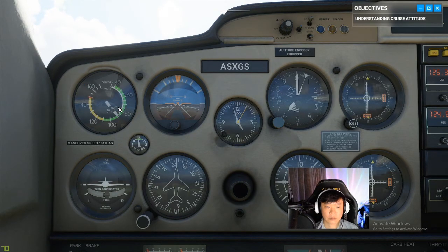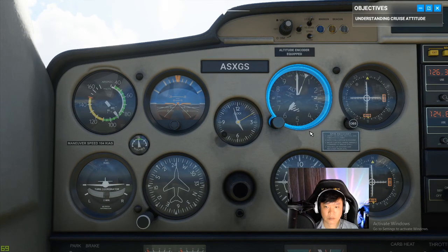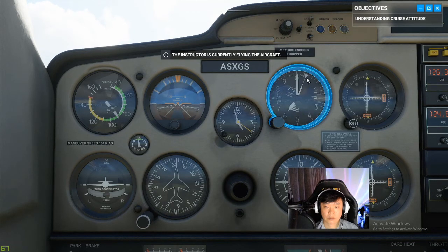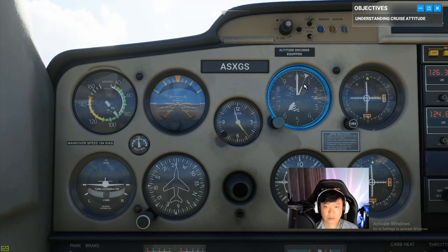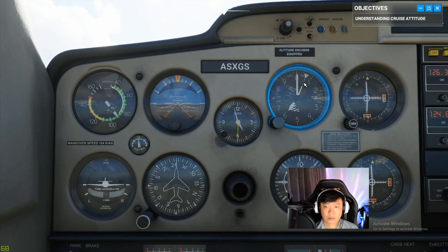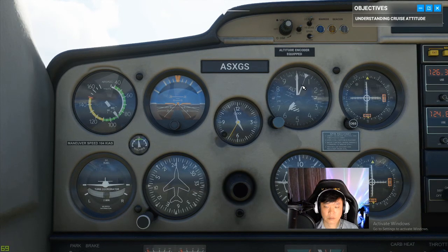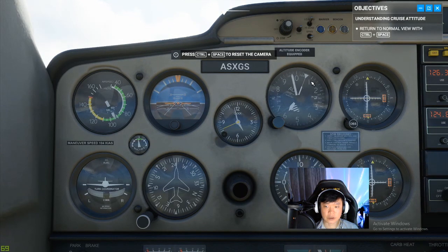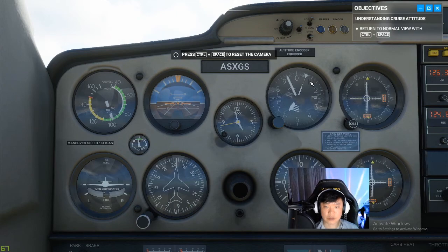Now last but not least, check your altimeter. To figure out your altitude, always read the small needle first — that's how many thousands of feet up you are — then the big needle for the hundreds. With our current attitude and power output we're holding a speed of 90 knots and a stable altitude of 6,000 feet. But that's about to change — one means 10,000 feet I guess. Looks like we're losing altitude.